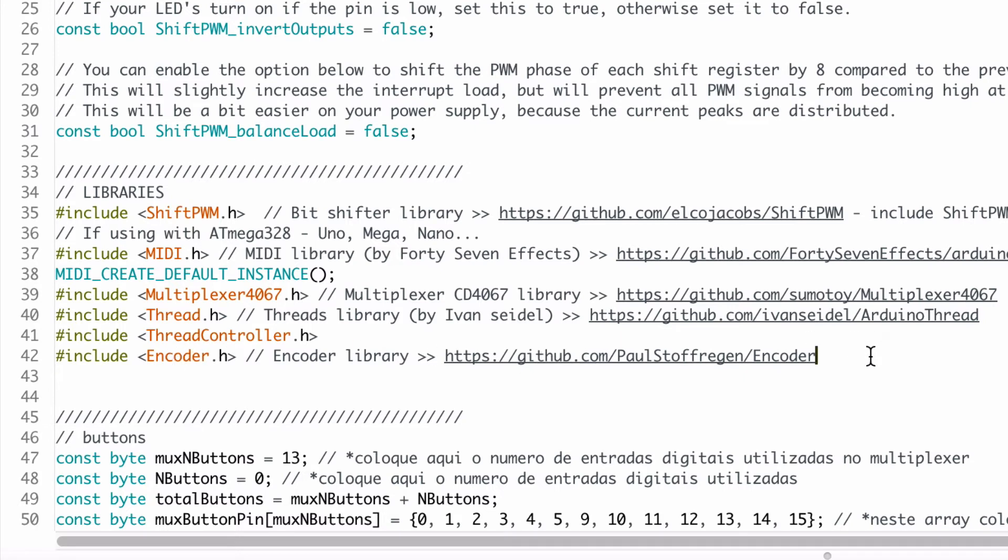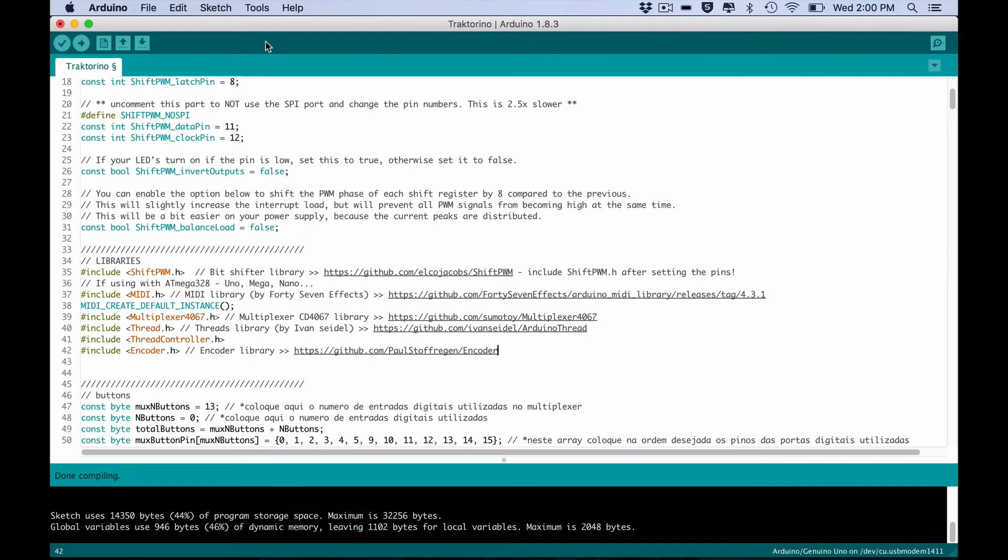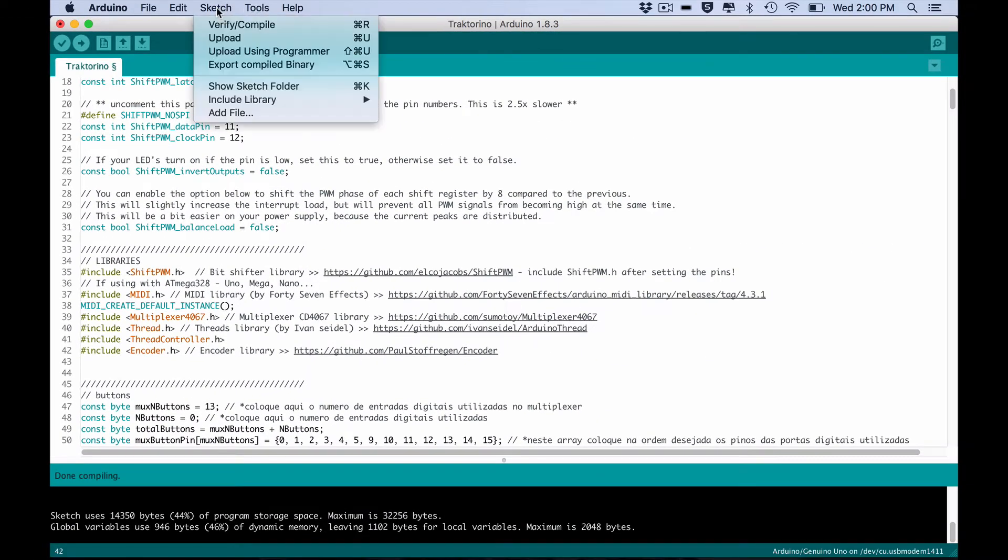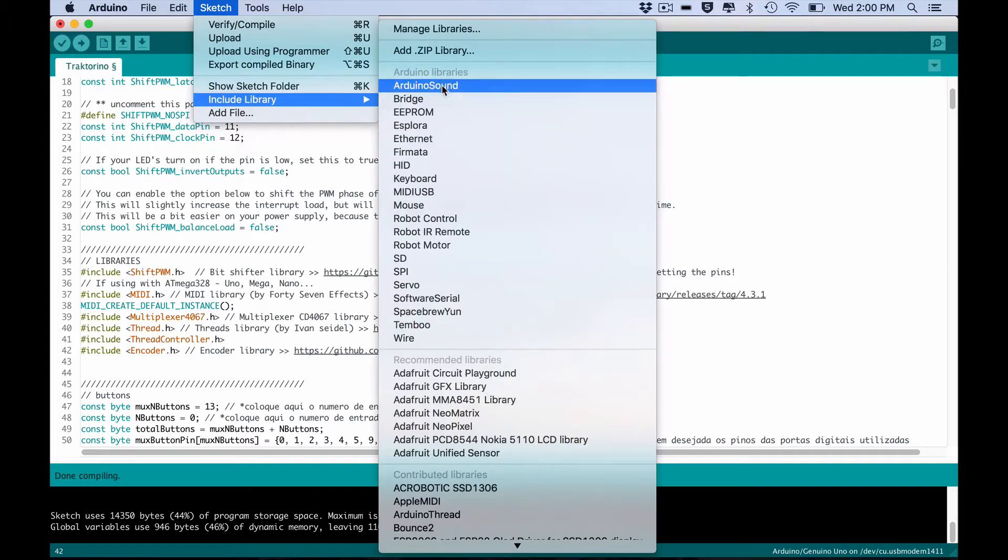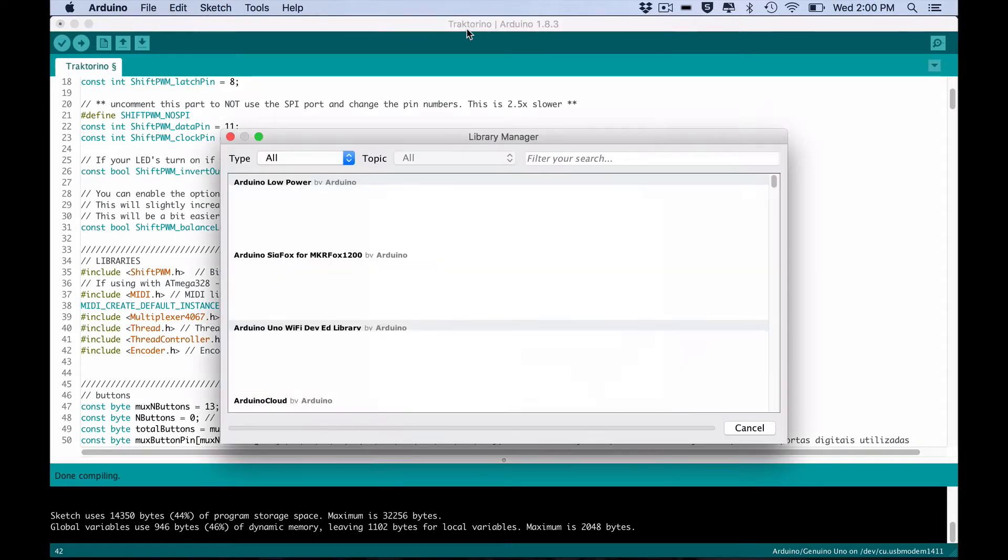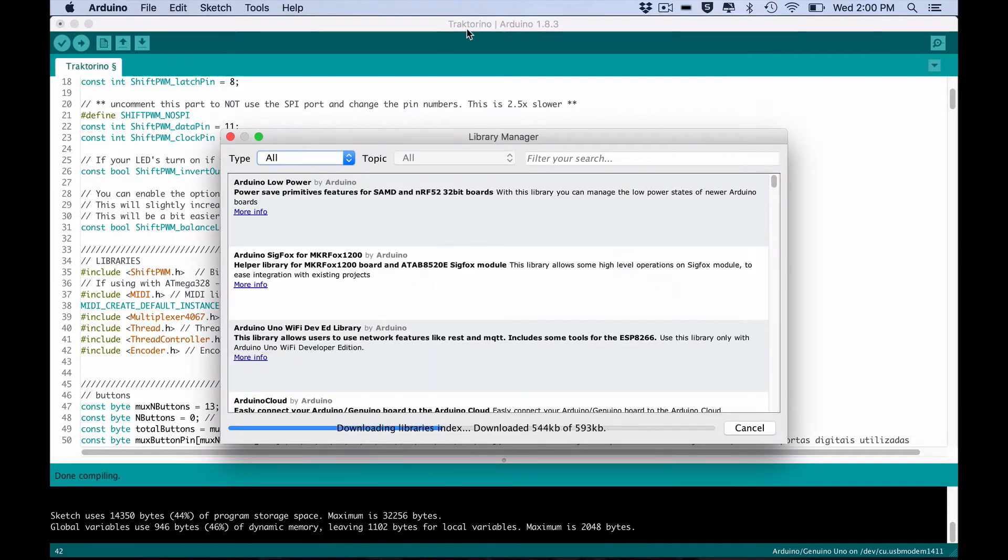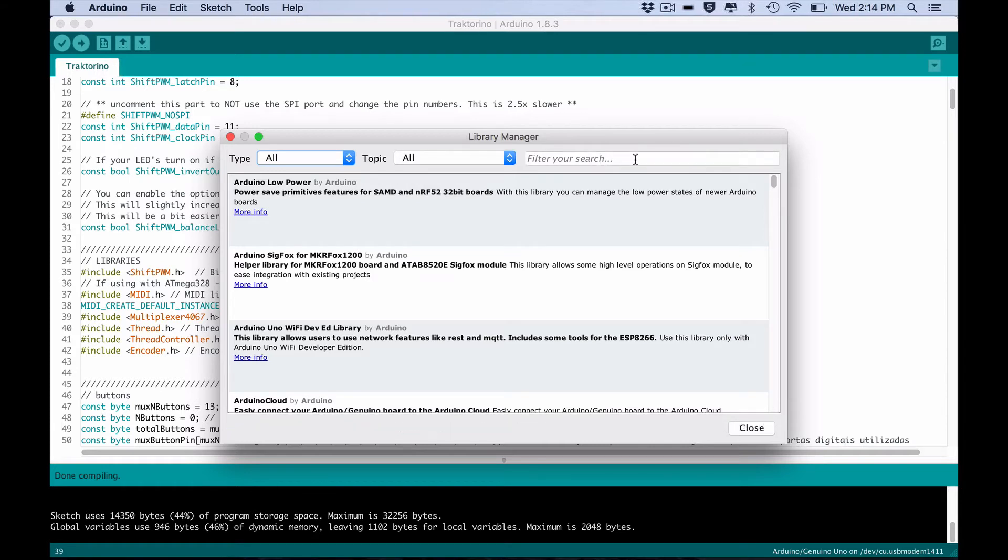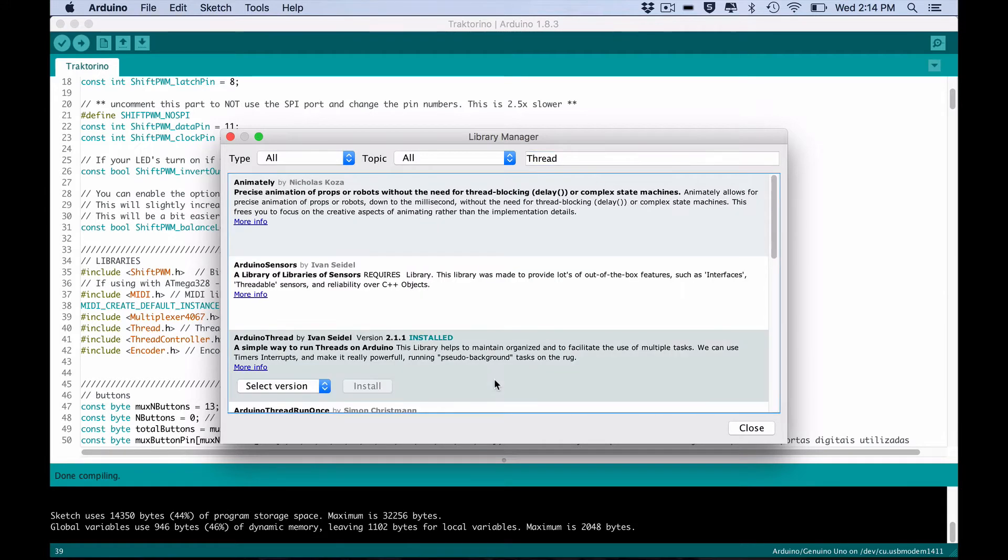You have two ways of installing a library. The easy way is going to Sketch, Include Library and Manage Libraries. Here type the name of the library and download it.